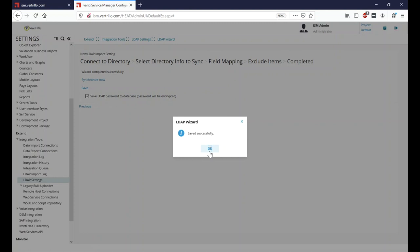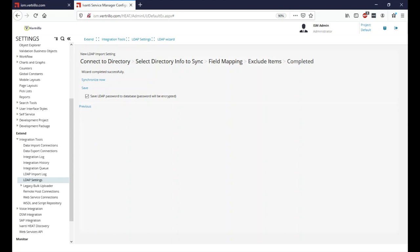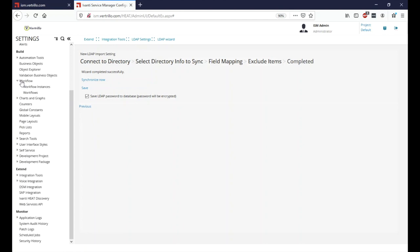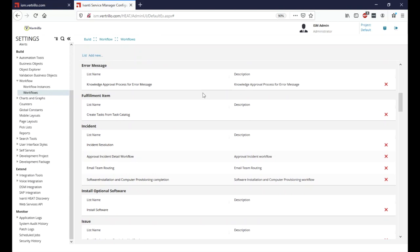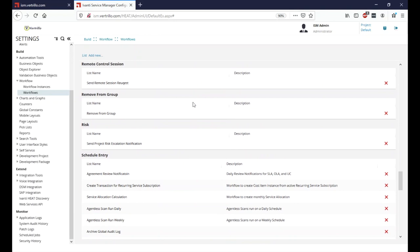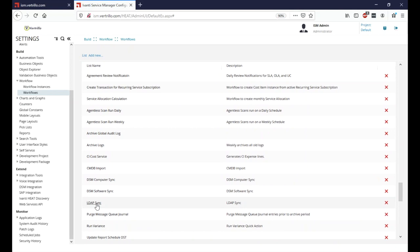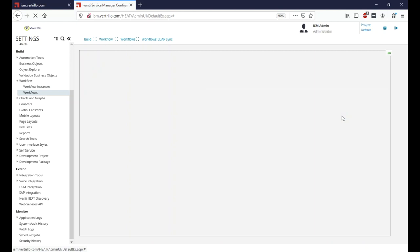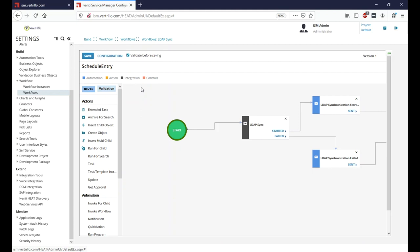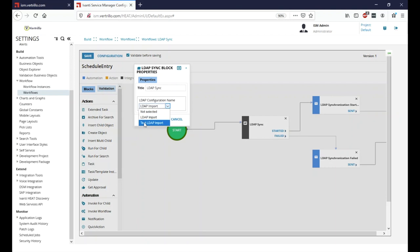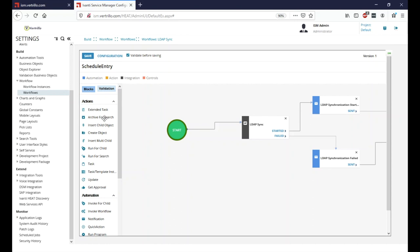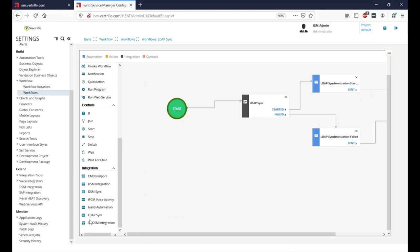Now that this has saved, we'll add it to the nightly LDAP import. The easiest way is to expand Workflow on the left-hand side and click on Workflows, then go to Scheduled Entry. We'll find our LDAP Sync — provided out of the box — and click Edit. We can see there's an LDAP Sync with Started and Failed entries. We want to run the new Test LDAP Import we just created. If you want to perform multiple imports, go to Integration on the left-hand side, scroll down to LDAP Sync, and you can run multiples.